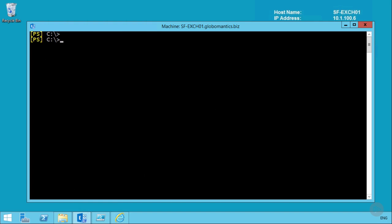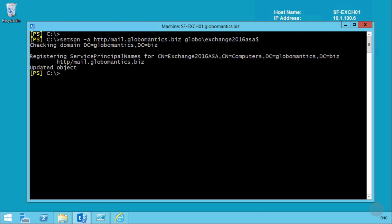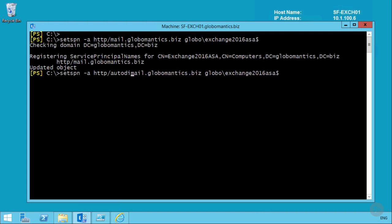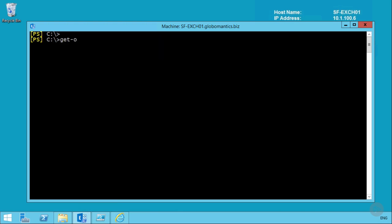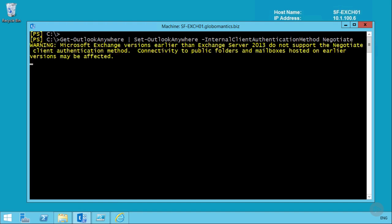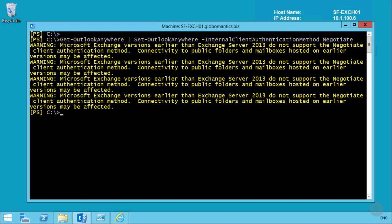Next, add the Service Principal Names to the ASA computer account. The SPNs required are the client access namespaces. Use the SetSPN tool to add mail.globomantics.biz as an SPN to the Exchange 2016 ASA computer account in the Globo domain, then repeat for the autodiscover.globomantics.biz namespace. As a final step, configure Outlook Anywhere on all Exchange servers to use negotiate for the internal client authentication method, making them capable of Kerberos authentication for internal domain-joined clients.